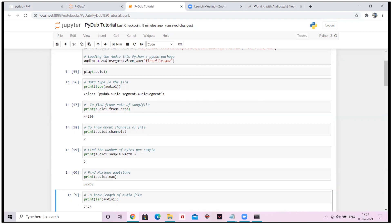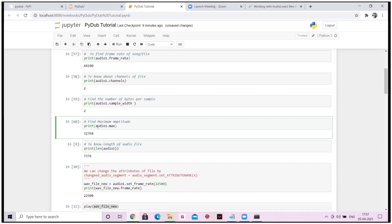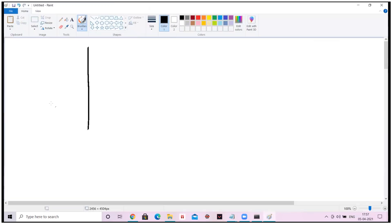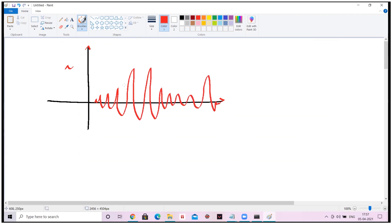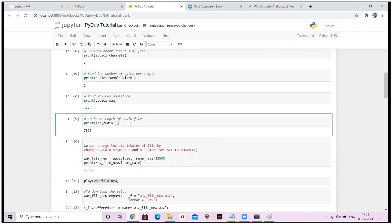What is the sample width? What is the maximum amplitude from this particular audio file? Audio files are one-dimensional — your x-axis is time and your y-axis is amplitude. The maximum amplitude value is 32,768. Similarly, the length of the file is 7,376 milliseconds.